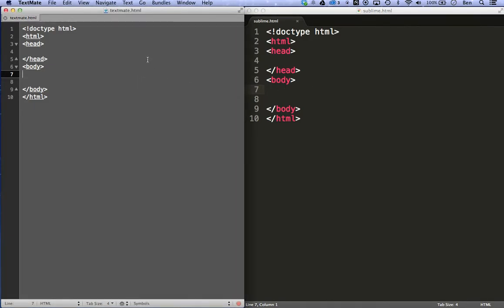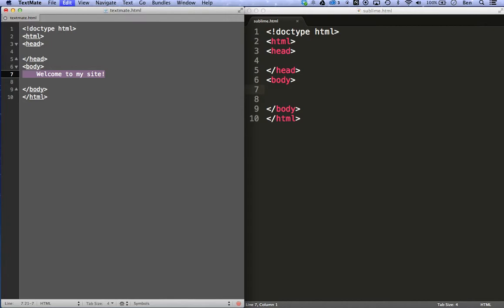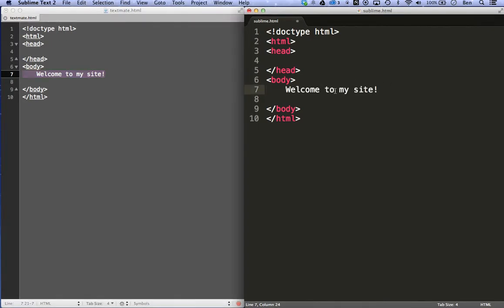I've just put some basic HTML code to start a website. Let me put a little bit of text. Welcome to my site. Copy that. I'll put this over in Sublime Text too.